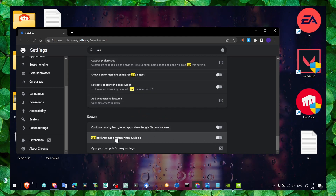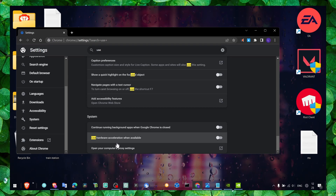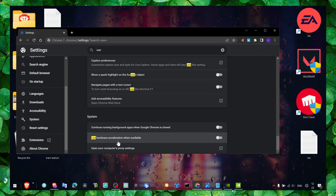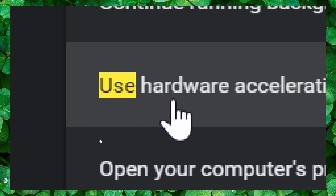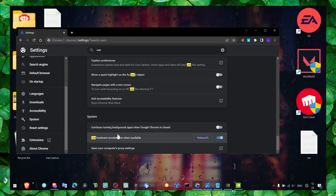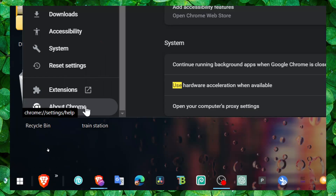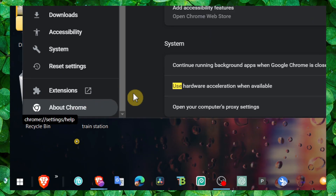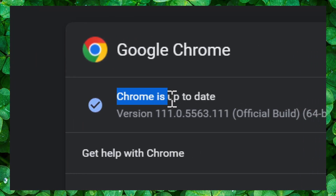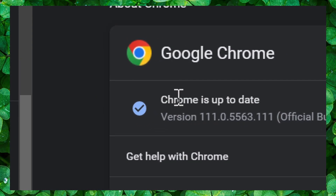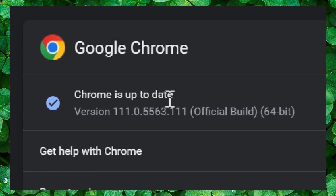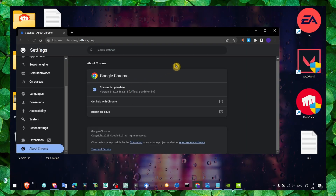Head over to Google Chrome, go to Settings, and scroll down to enable 'Use hardware acceleration when available.' Also go to About Chrome and make sure you have the latest Chrome version installed before restarting.